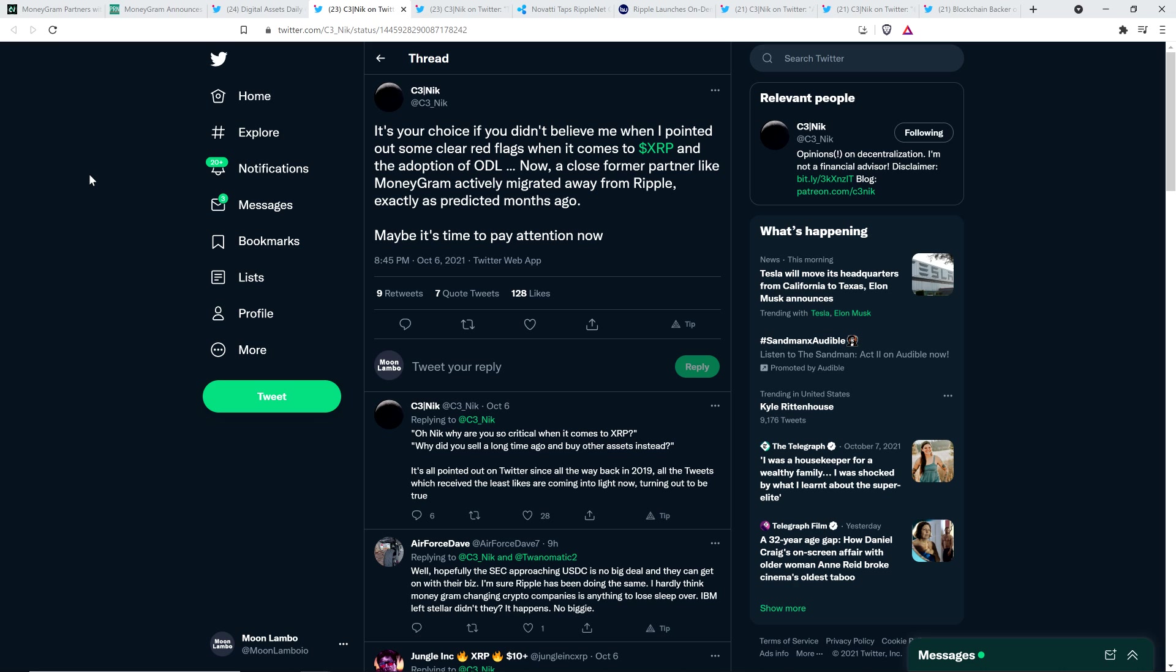It's your choice if you didn't believe me when I pointed out some clear red flags when it comes to XRP and the adoption of on-demand liquidity. Now, a close former partner like MoneyGram actively migrated away from Ripple, exactly as predicted months ago. Maybe it's time to pay attention now. And then he wrote, oh, Nick, why are you so critical when it comes to XRP? Why did you sell a long time ago and buy other assets? And then he said, it's all pointed out on Twitter since all the way back in 2019. All the tweets which received the least likes are coming into light now, turning out to be true.